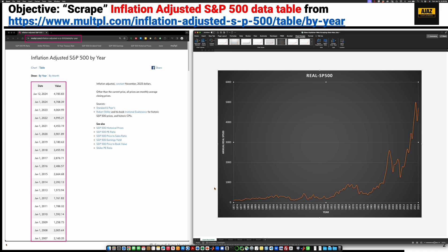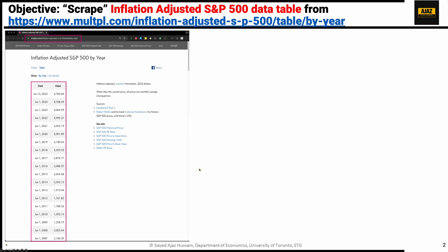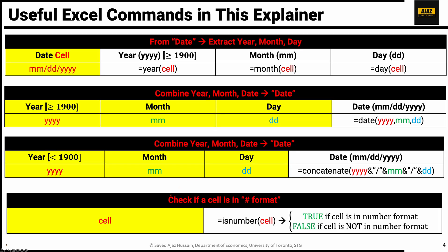And just to show you the summary. This is the summary of the steps that we followed. And these are the commands, some of them that we used. Thank you very much.